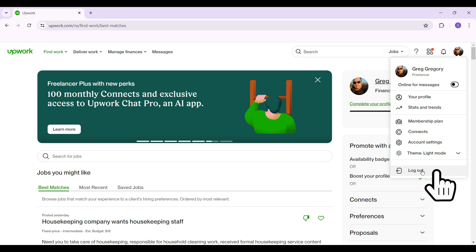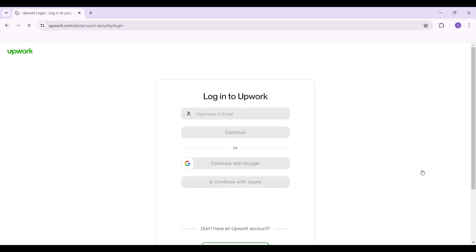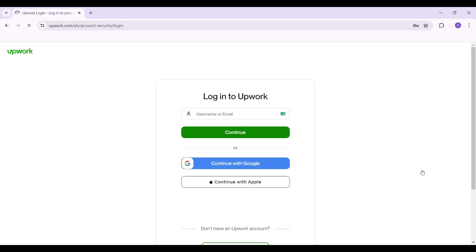Simply click on it, and there you go, you have logged out of your Upwork account.